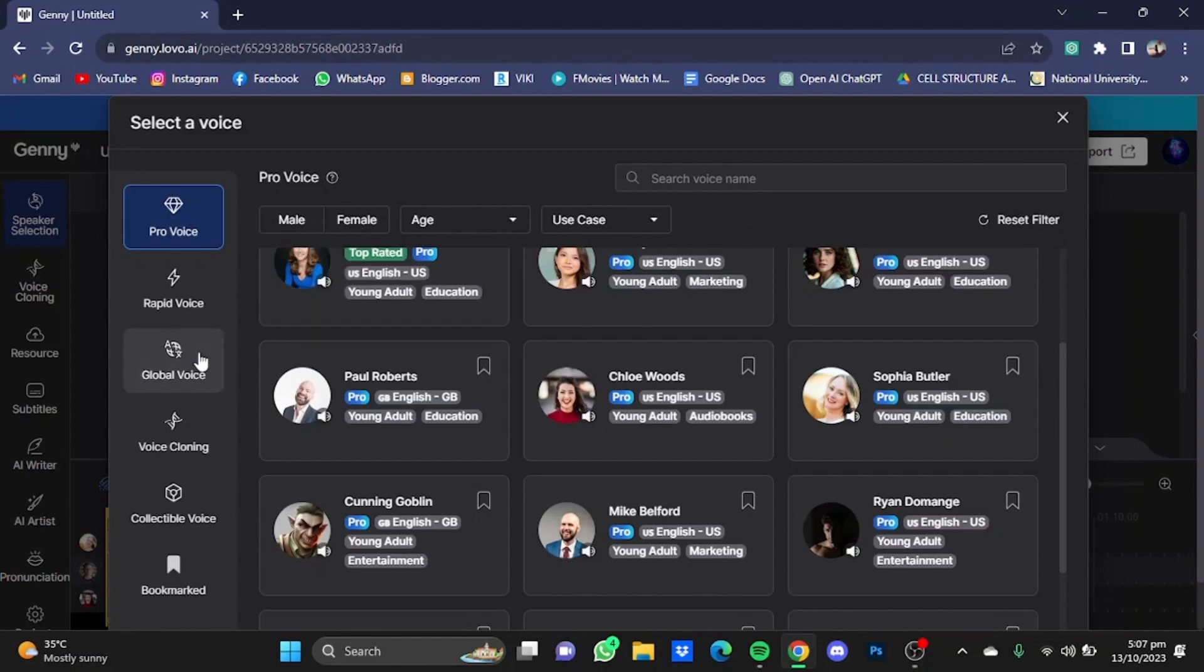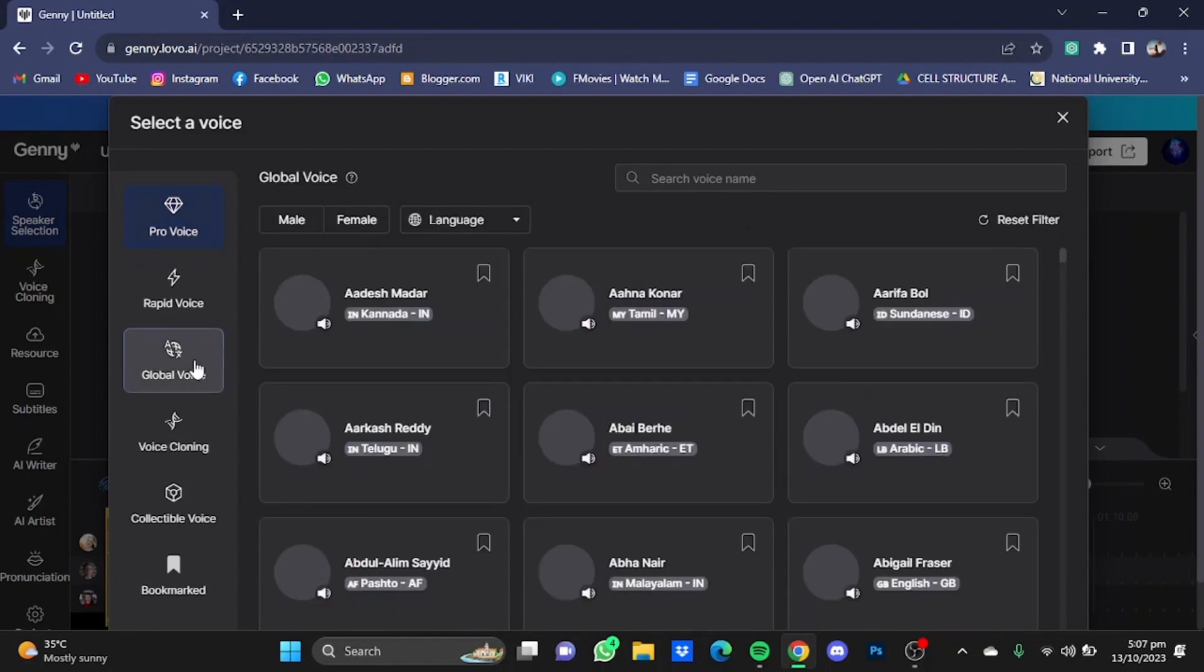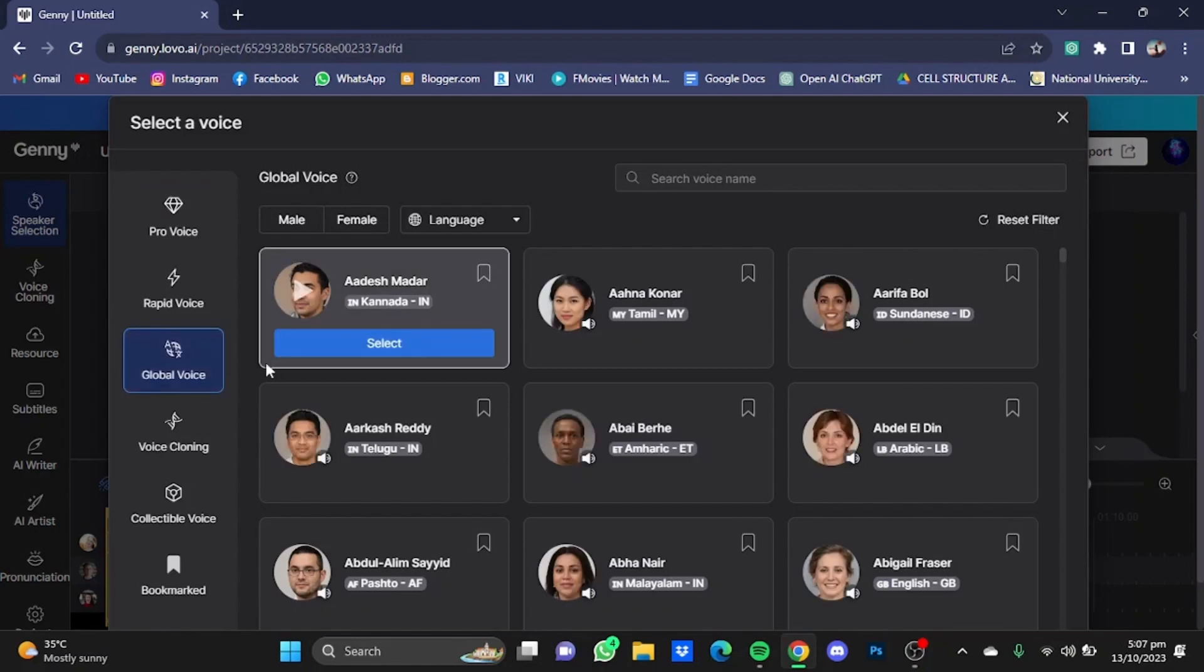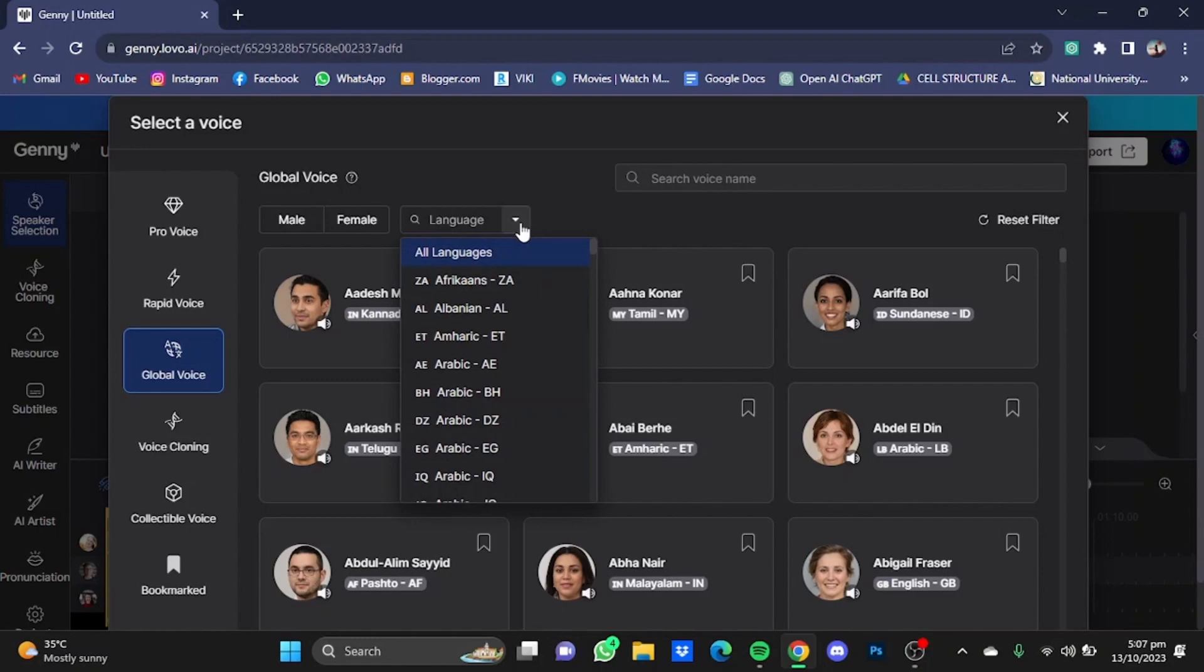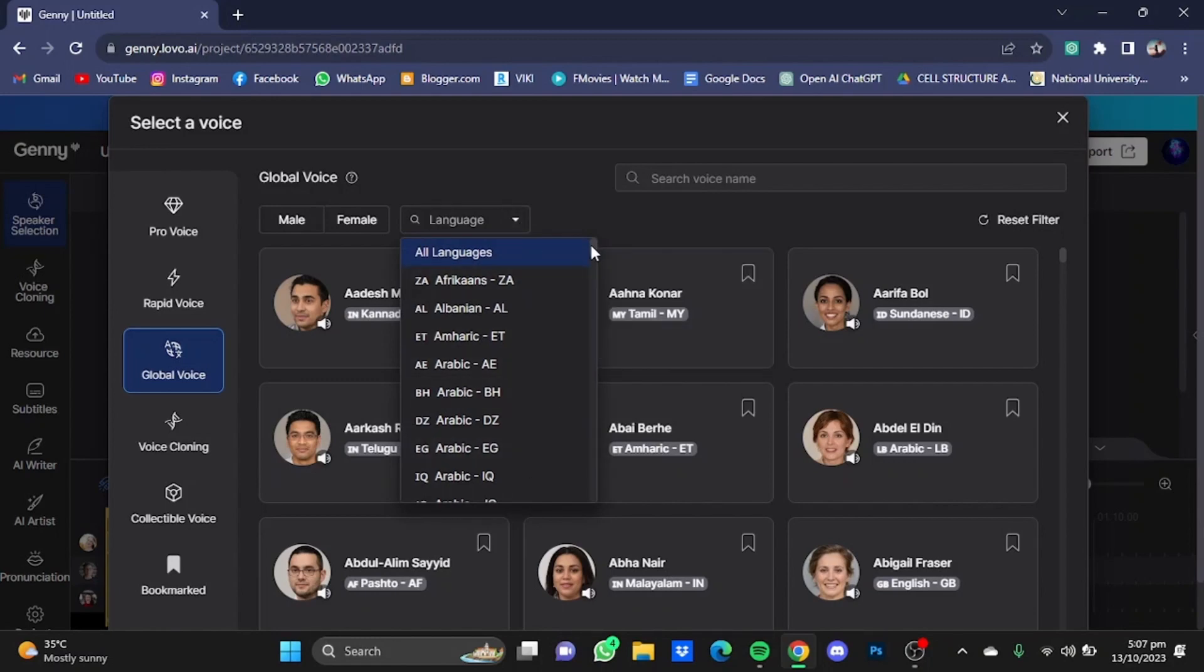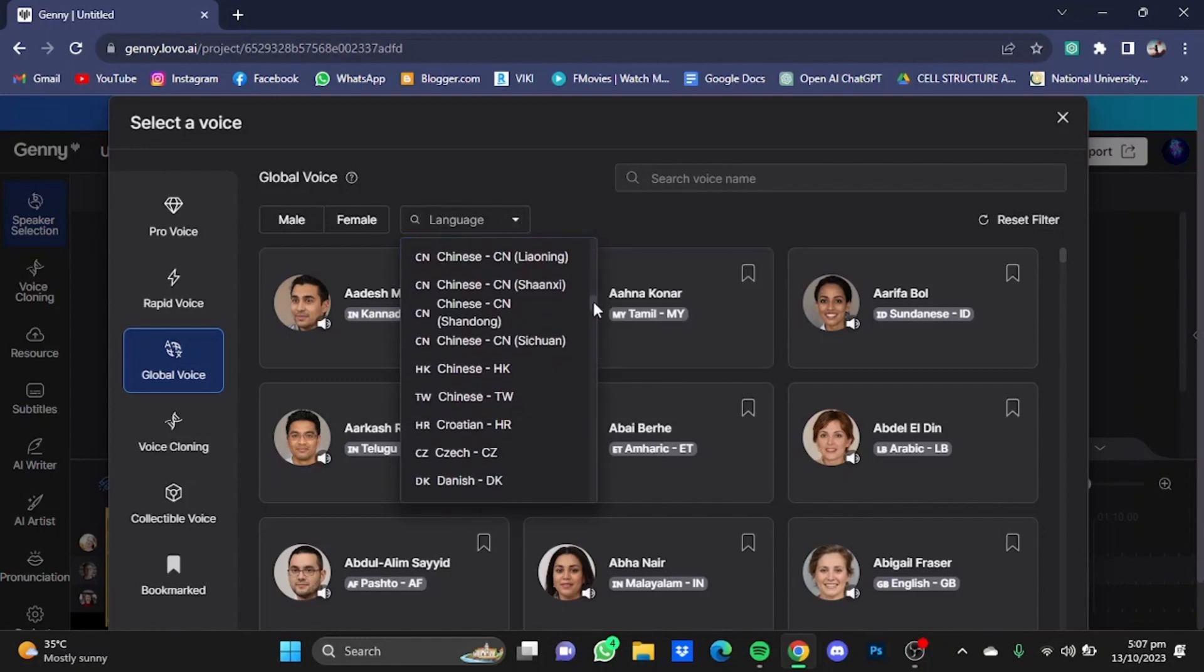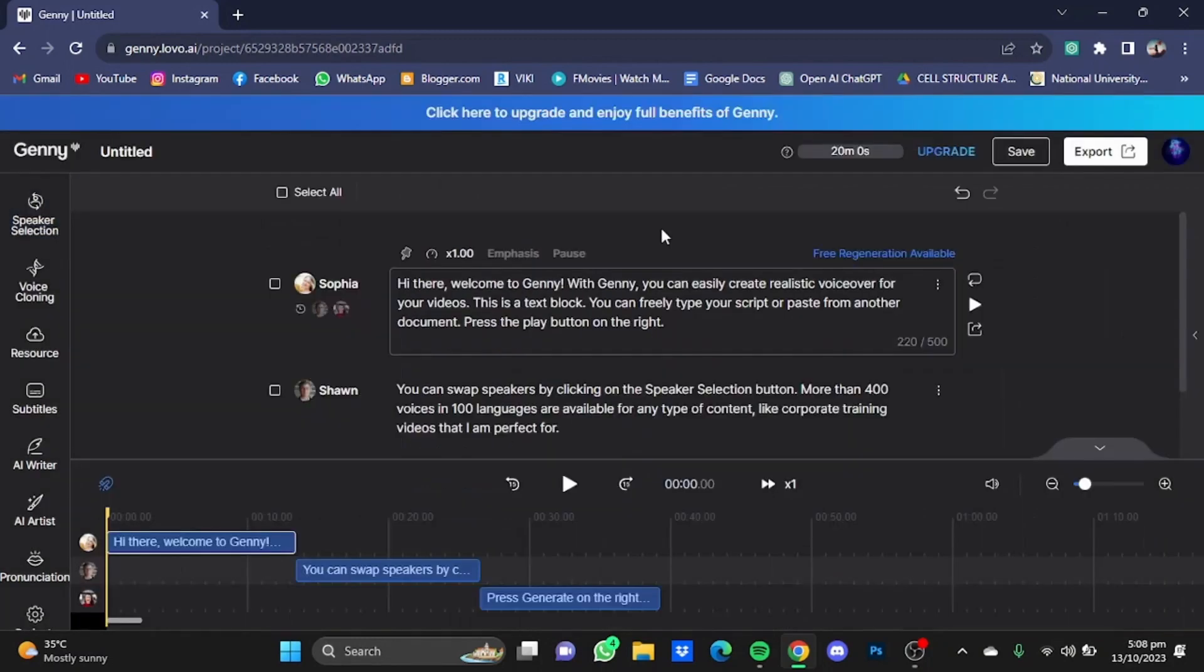For example, you want the voice to be male, female, age, use case as well. Now if you click on this Global Voice button right here, you can choose from the different languages provided by Lovo AI. Just click on this language button right here and you can choose from all these languages.